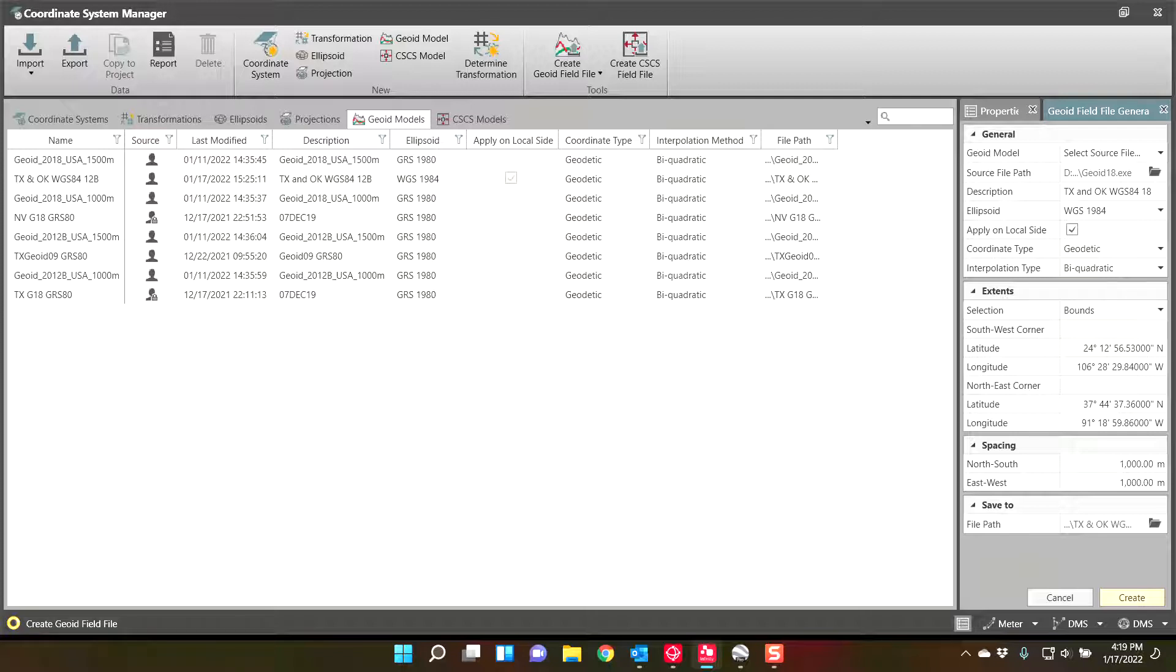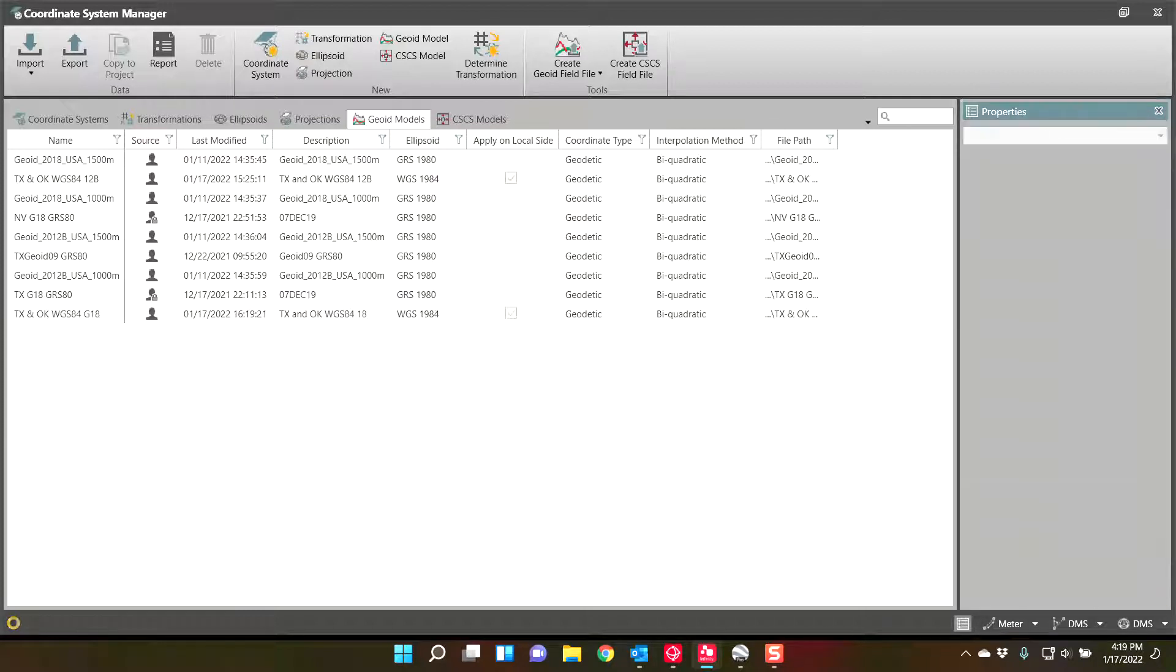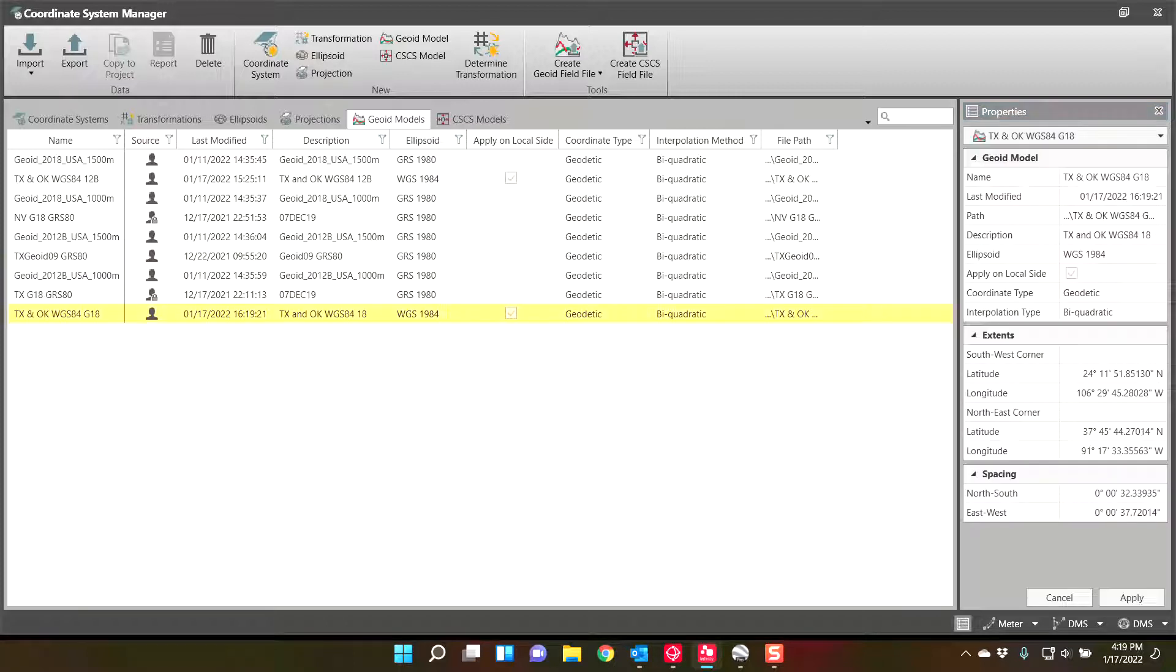Once it's created, you can put it out onto your data collector. It's just a transfer user objects, transfer the geoid onto the data collector. And it will become available to select. So there it is.